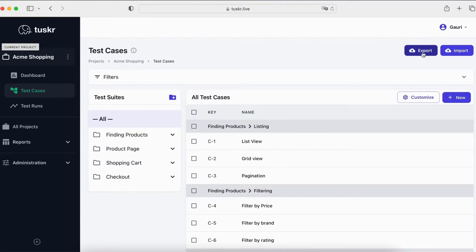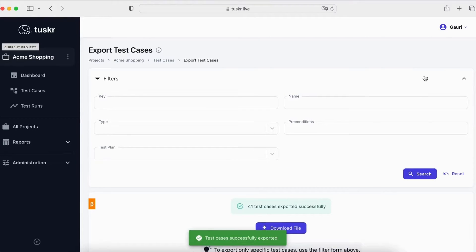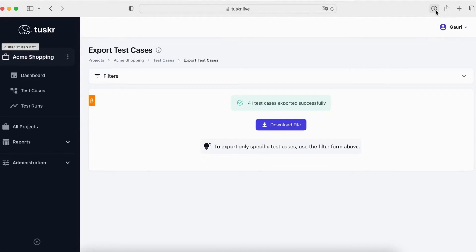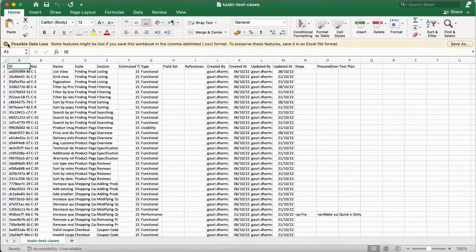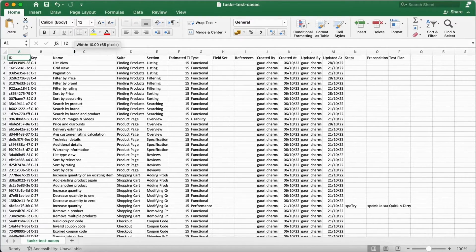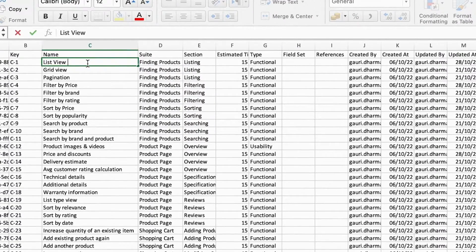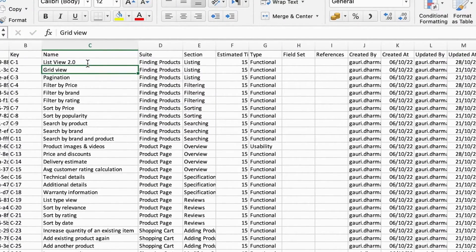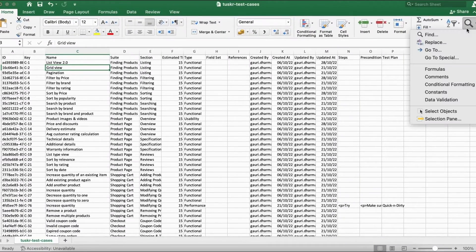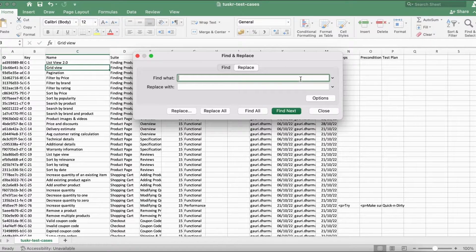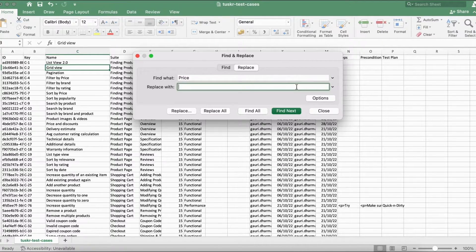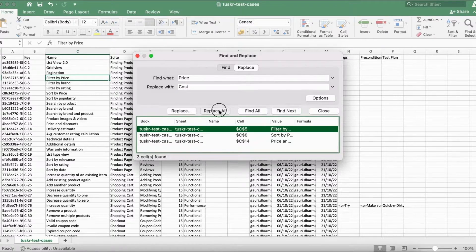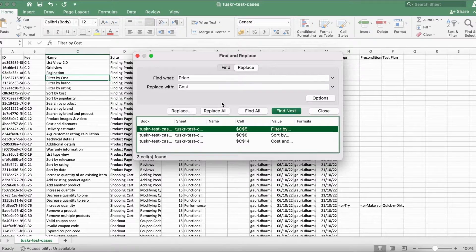Now, let's select the current project's test cases. You can use this filter if you want to export only a subset of the test cases. For now, we will export all test cases. The file has been downloaded. Let's open it. We have opened it in Excel, but you can use any other spreadsheet tool. Let's make some changes. Let's change the name of this test case. Let's replace price with cost in this list. As you can see, three test cases have been modified.